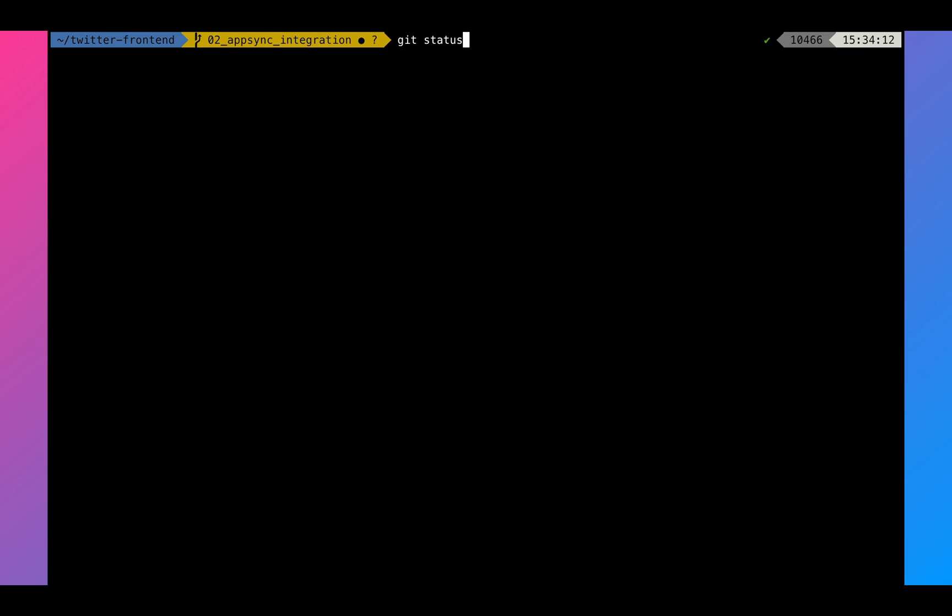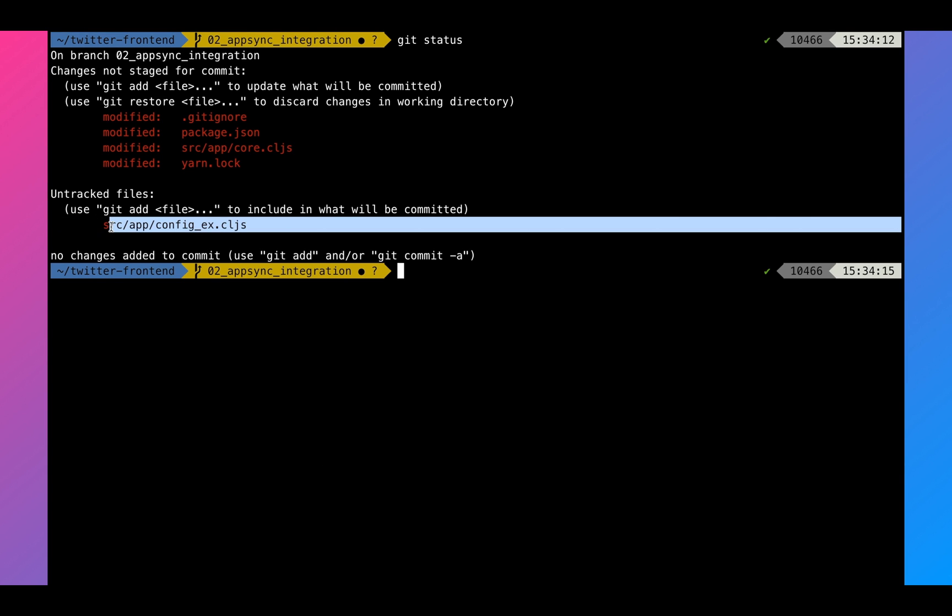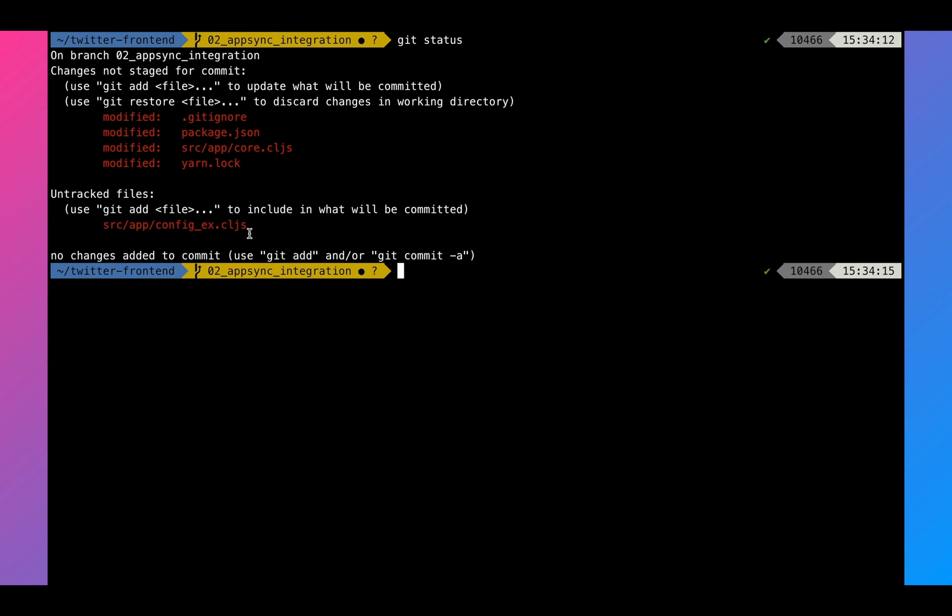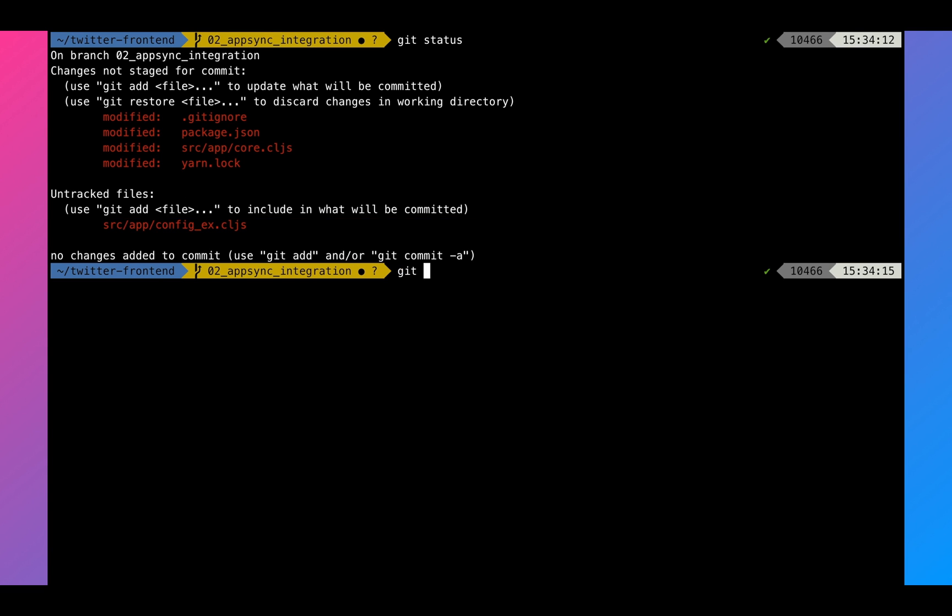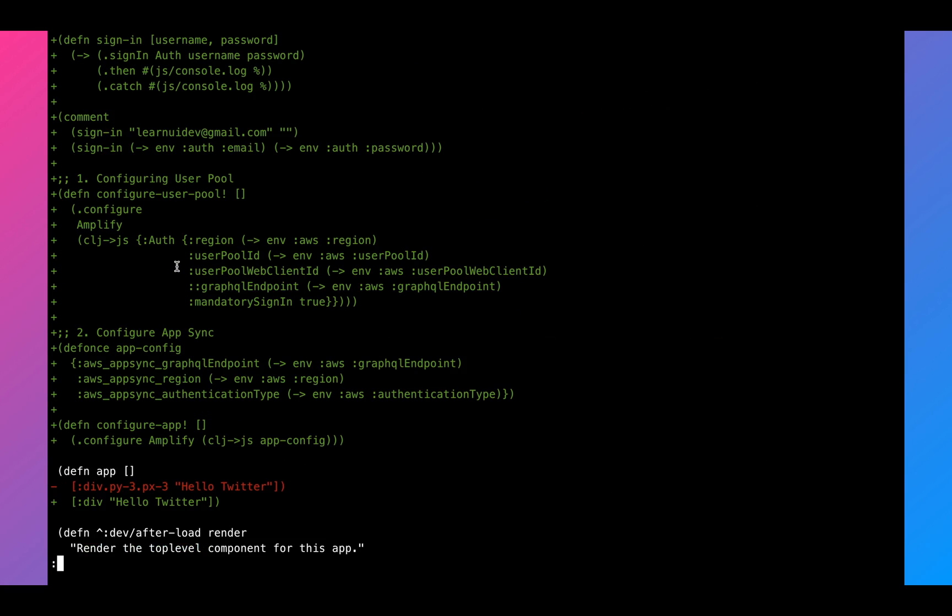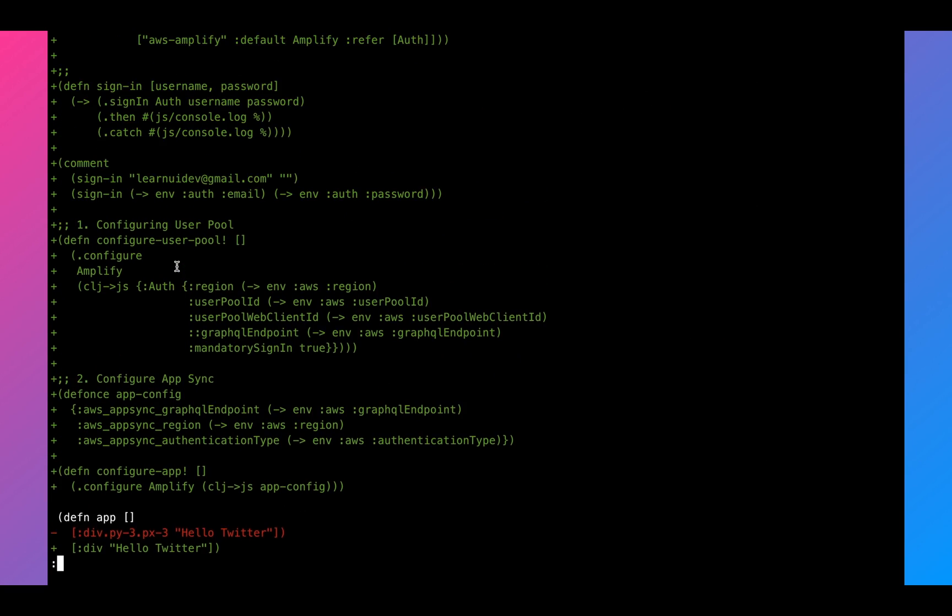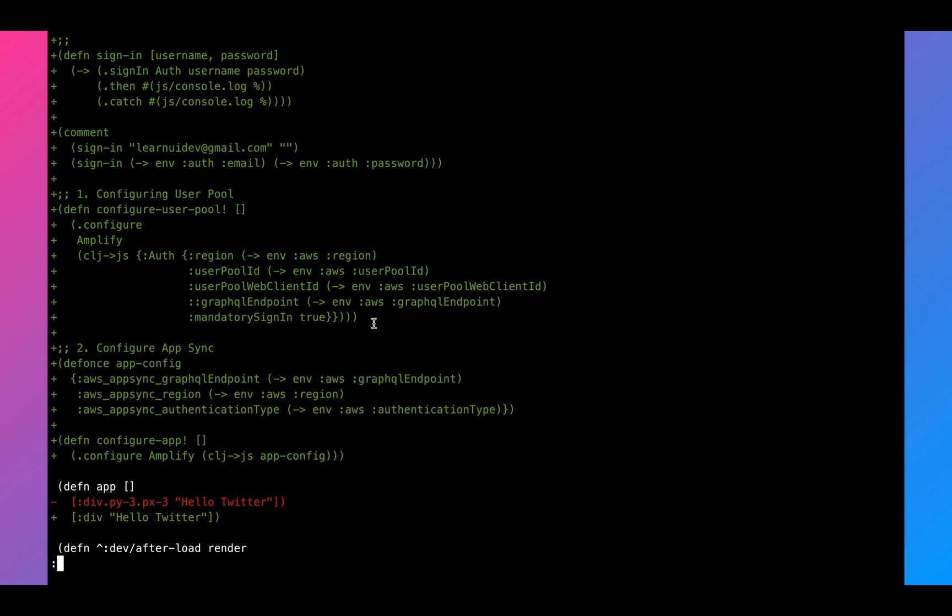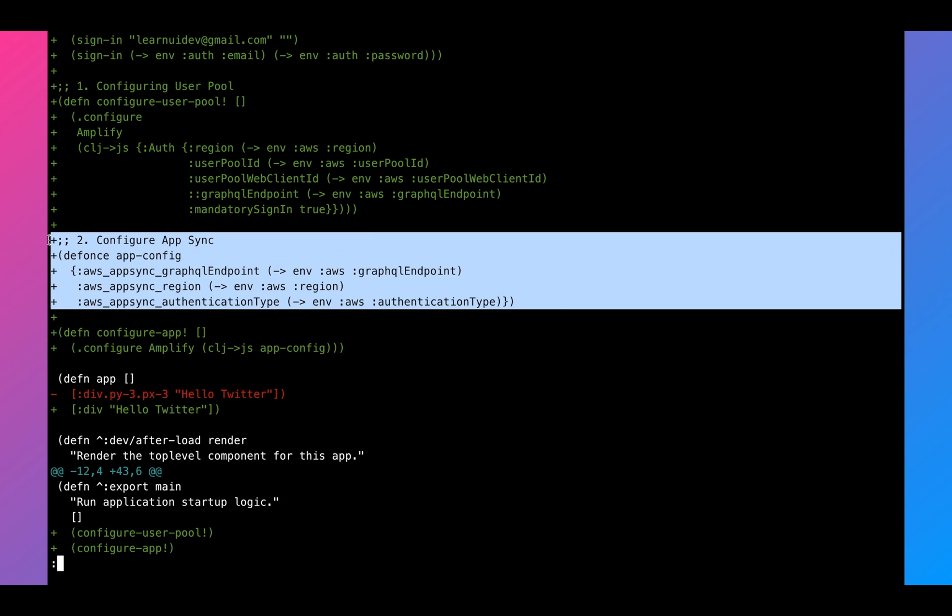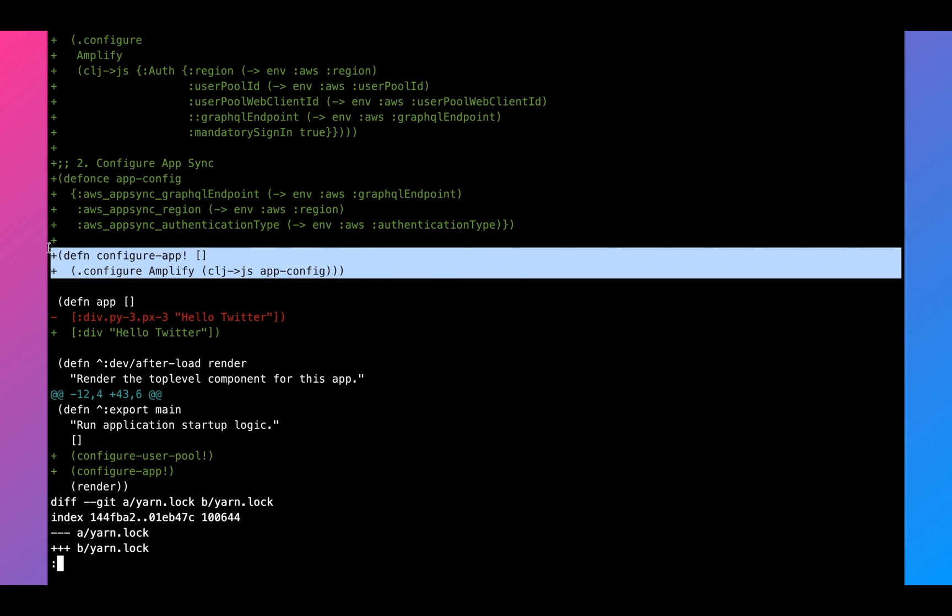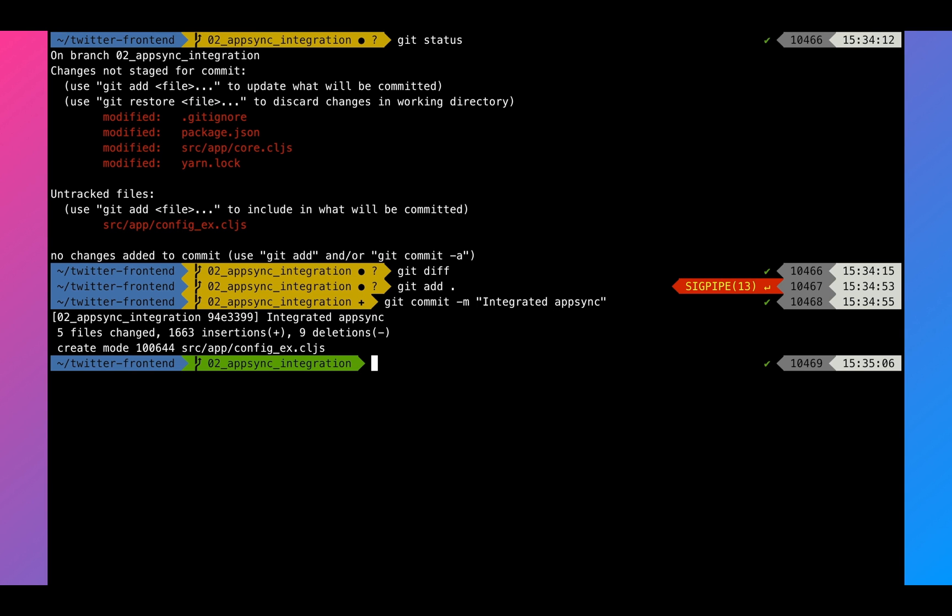So next, what we're going to do is we're going to see what are all the things that we have made changes. So we have changes on the git ignore, package.json, core.cljs, as well as the config. So as you can see, these are all the things that we have added. We have added how to configure AppSync. So let's commit everything. And that's about it.